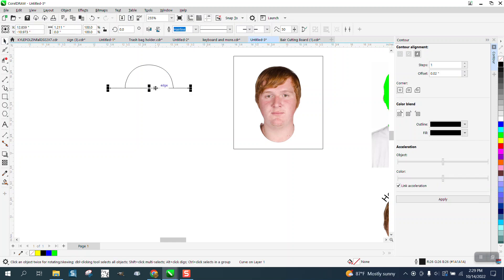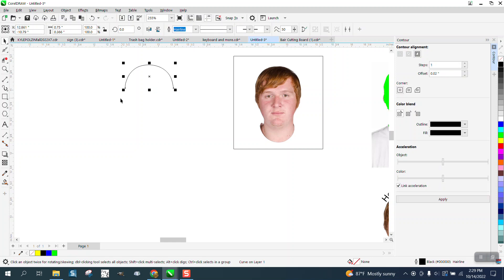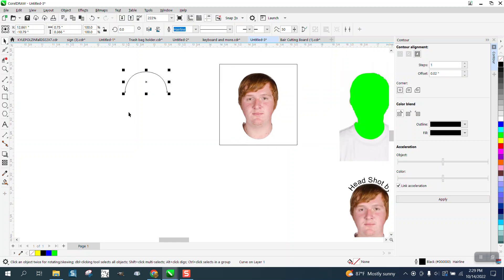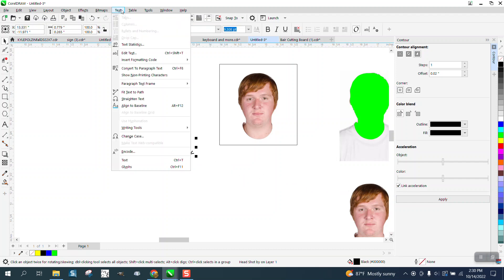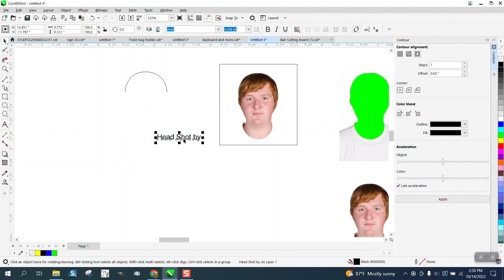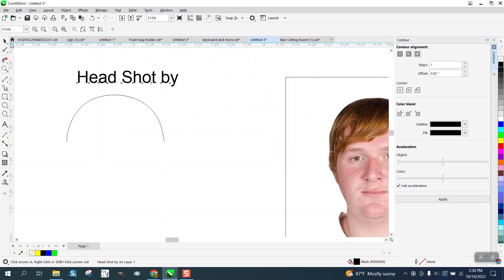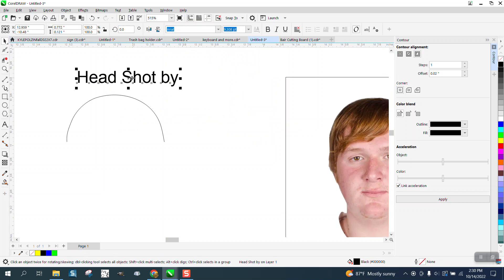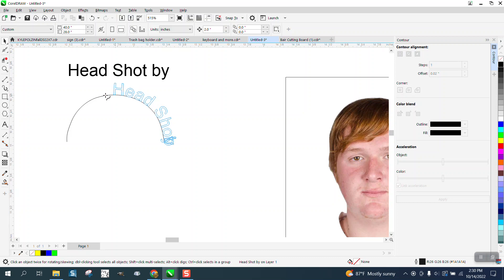Now we have a Text to Path, and I'm just going to use Headshots again, and this will show you a little trick. You can always, if you mess up, you can always go to Text and Straighten Text and put it back, or you can retype it. So then we're going to take our text, go up to Text, Text to Path, and put it on there.